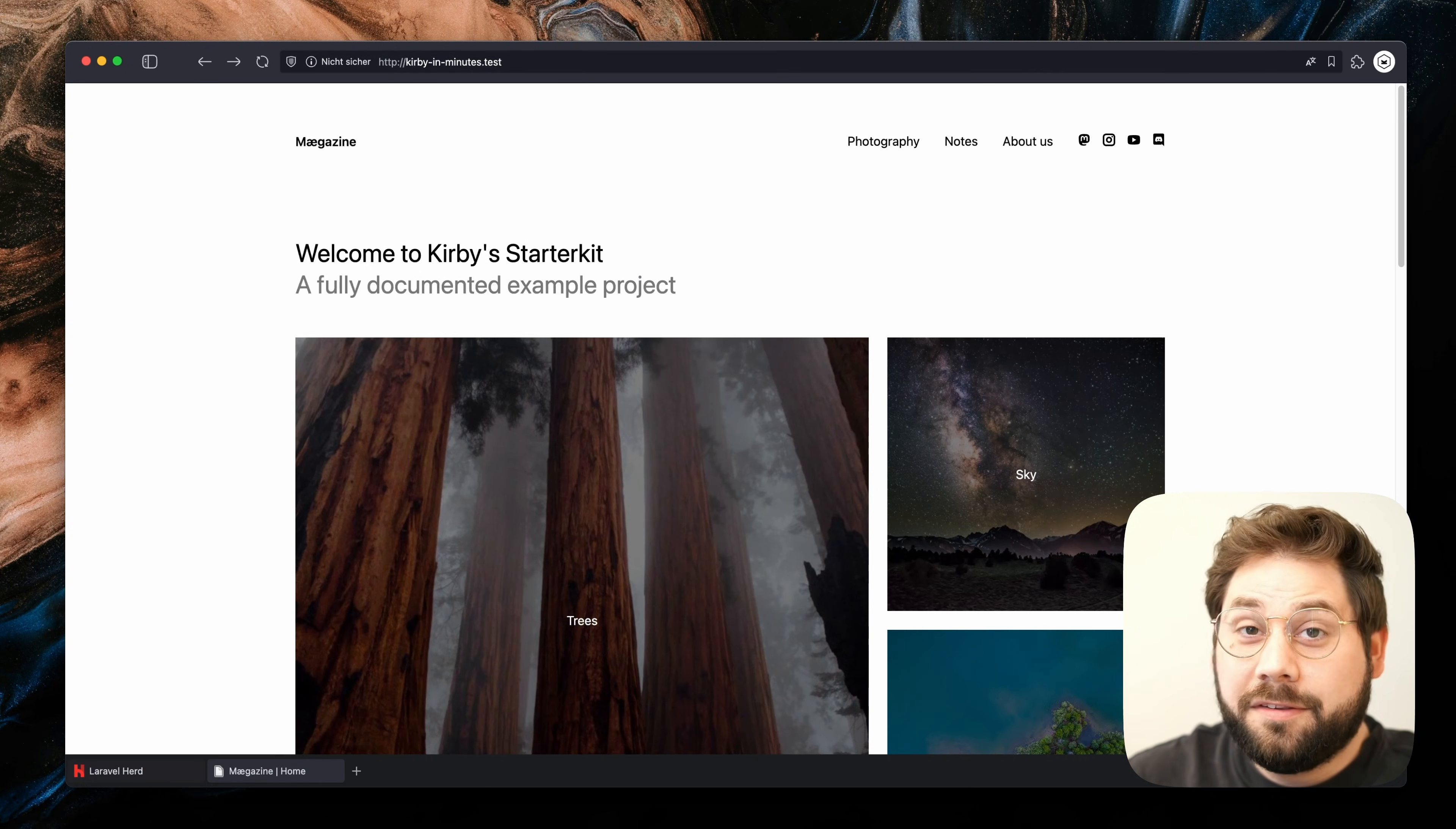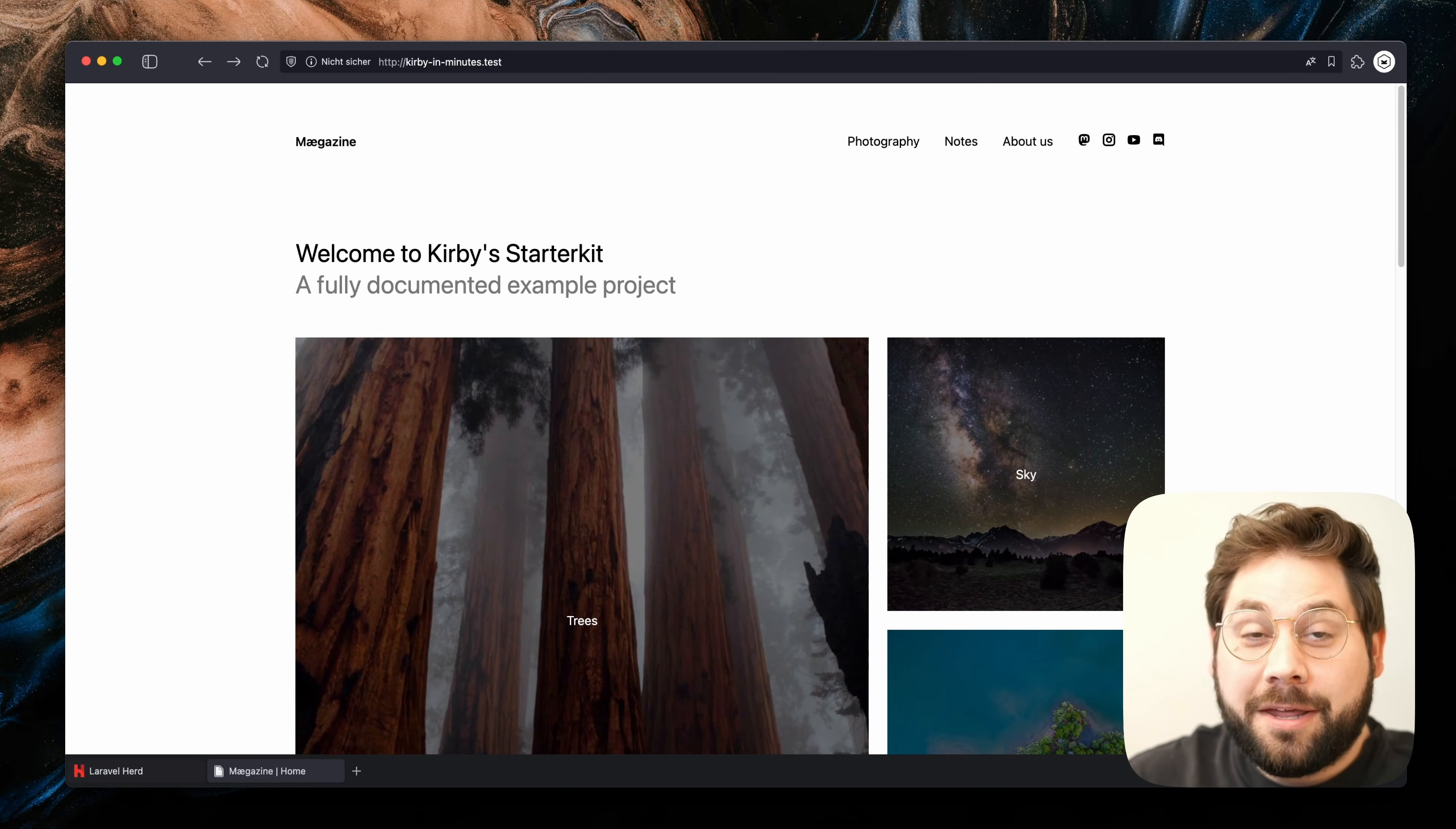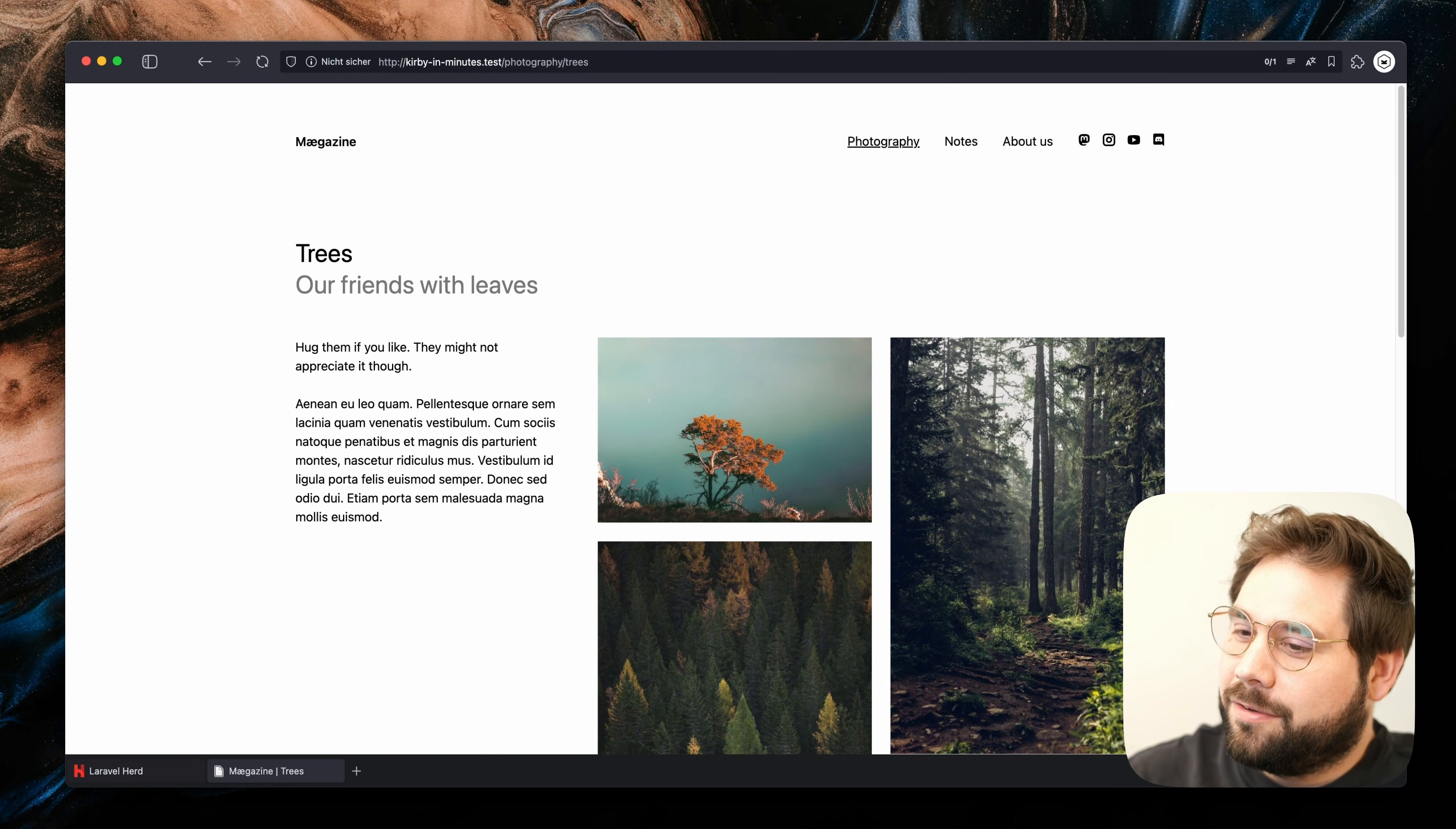Wow. This is the Kirby Starter Kit. As mentioned, it comes with a predefined frontend and demo content. So nice.